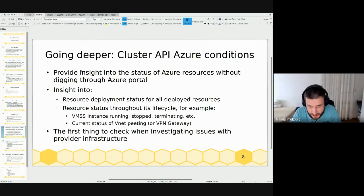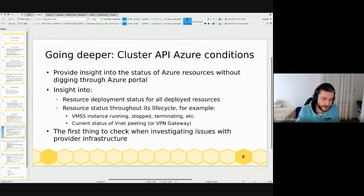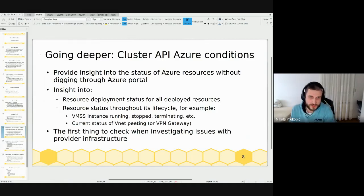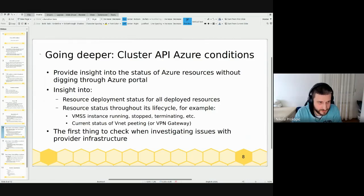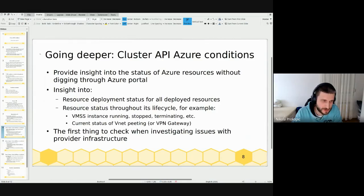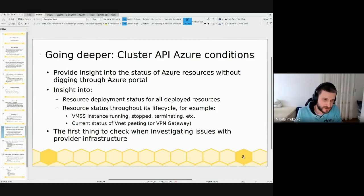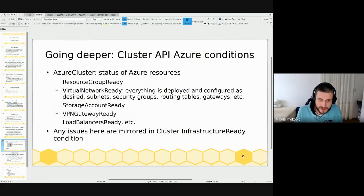Now for provider-specific conditions: Azure Cluster API CR conditions represent the status of Azure resources and provide insight into deployments. For every resource we use, there can be a deployment that is running. If some resource is being deployed, VMSS ready will be set to false because the VMSS deployment is in 'running' state — or maybe failed. For example, if there's a running VMSS deployment for a node pool, the VMSS ready condition on Azure Machine Pool will be set to false with reason 'DeploymentRunning.'